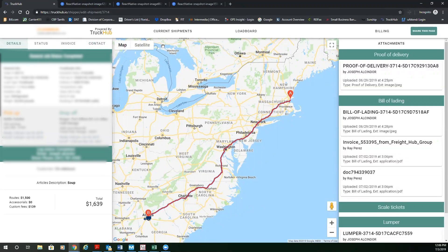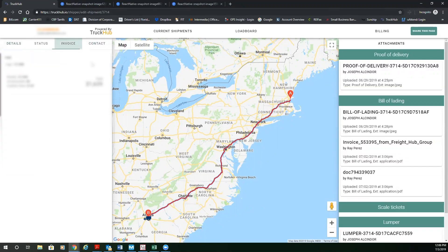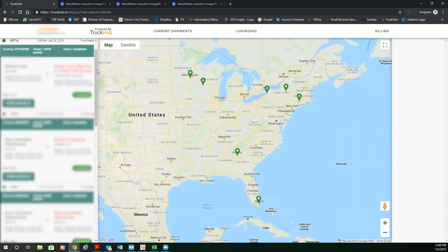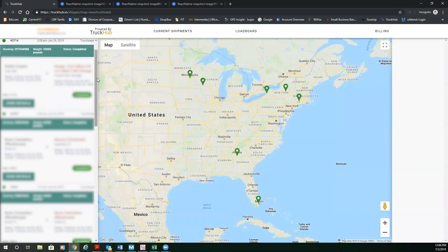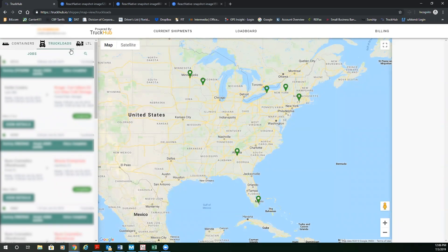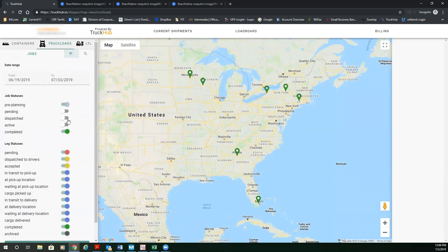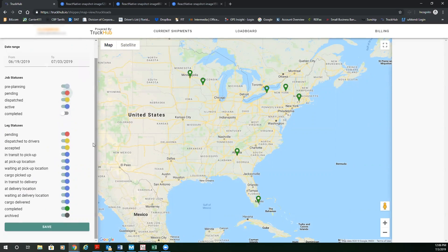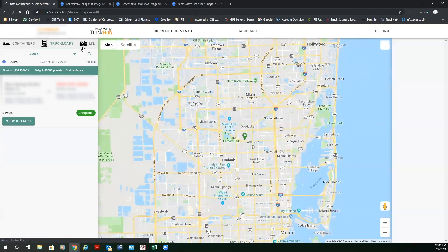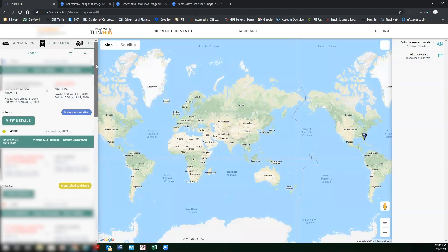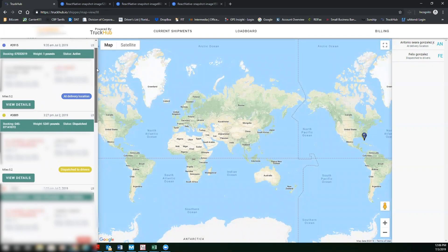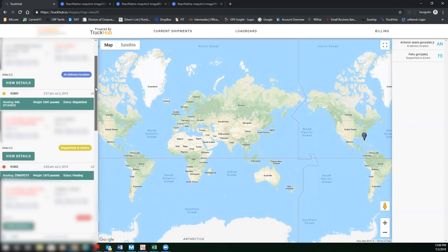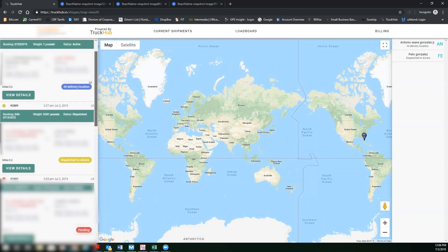Now I'm going to go ahead and I'm going to show you in current shipments. I'm going to go ahead and show you an active order. So now we're going to go into an active order as well as a dispatch and pending order. And you're going to be able to see in LTL all the active orders and where they're at in real time.